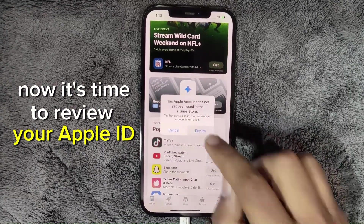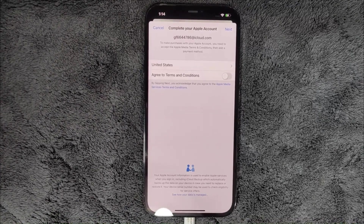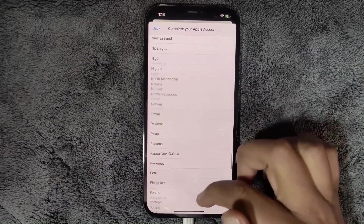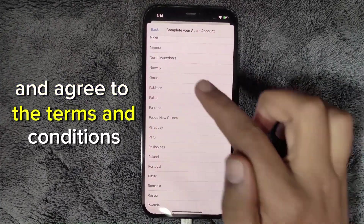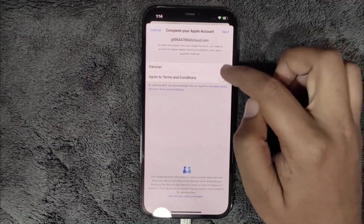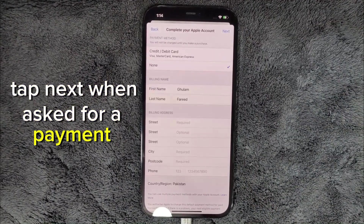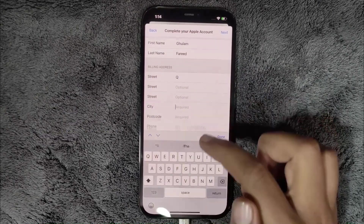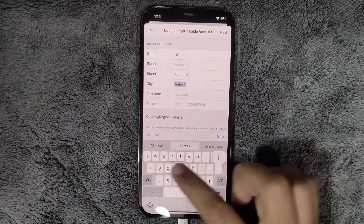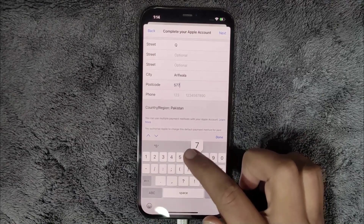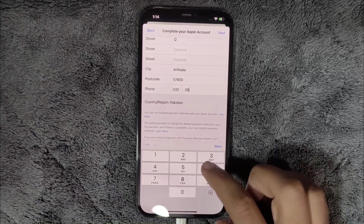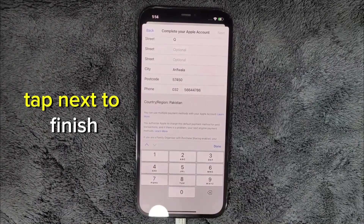Now it's time to review your Apple ID for the App Store. Choose your country and agree to the terms and conditions. Tap Next. When asked for a payment method, select None. Enter your address details — street, city, postal code, and phone number — then tap Next to finish.